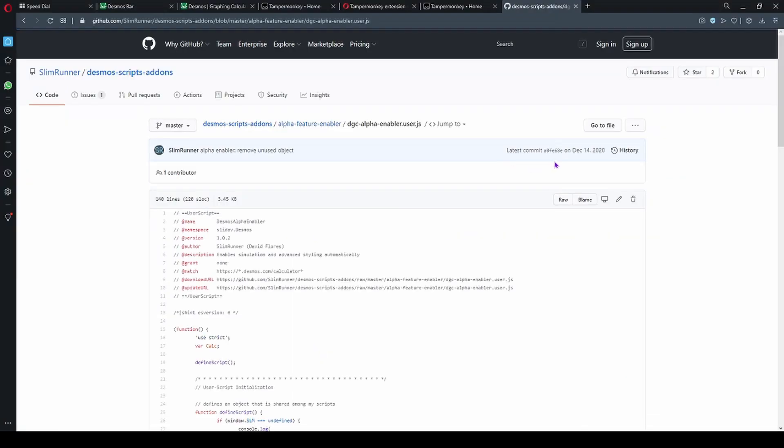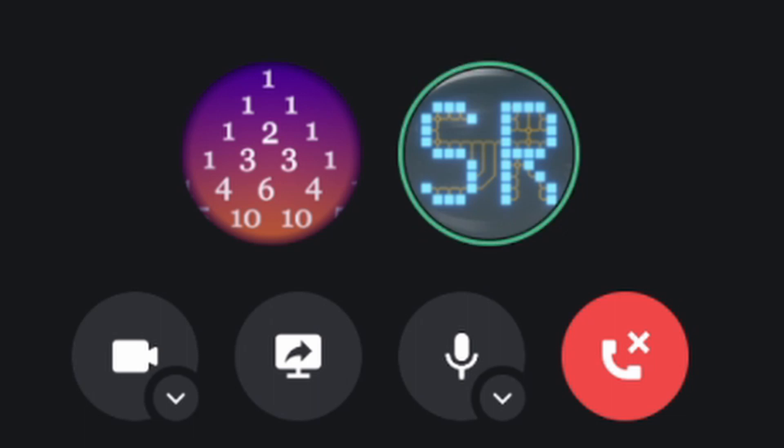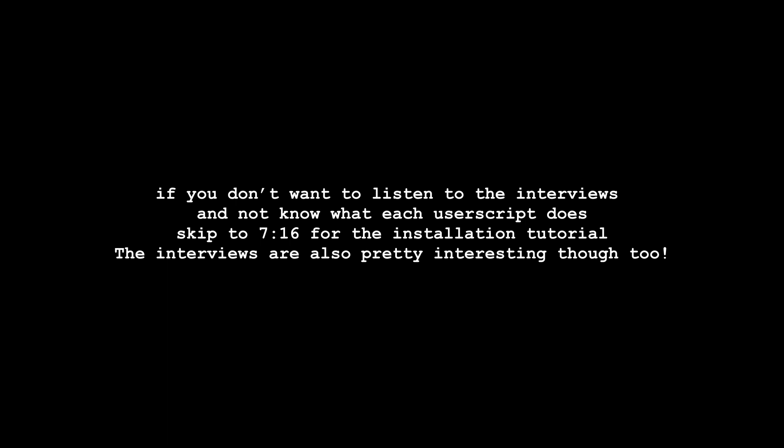And the SlimRunner's User Scripts. So far I've made six User Scripts, all of them are in my GitHub. I go by the name of SlimRunner there. But you may be asking, what the heck are those things? Well, I decided to interview John Does Stuff and SlimRunner to find out more.